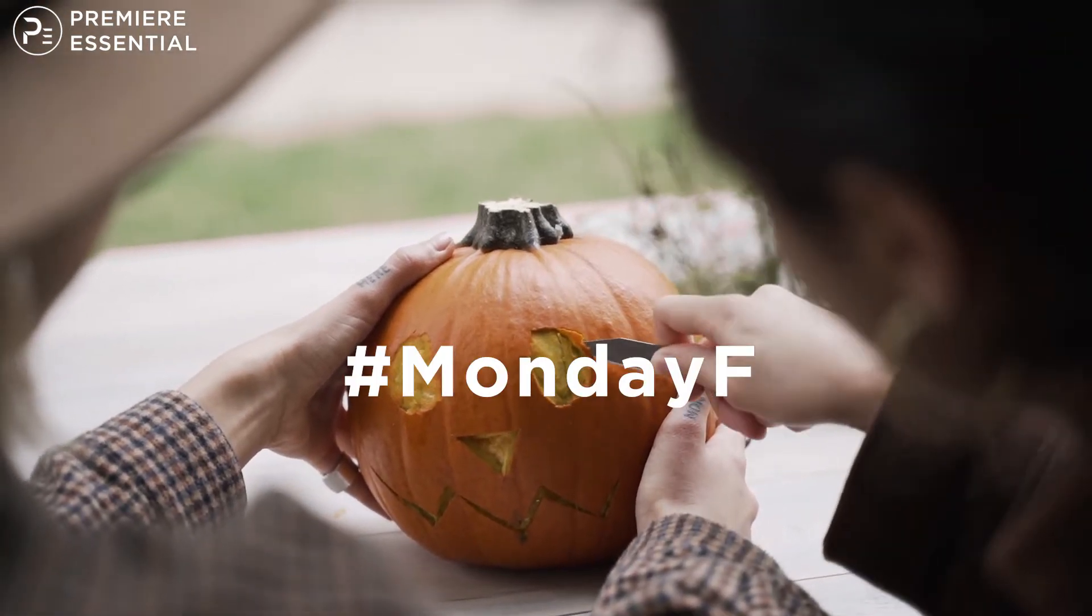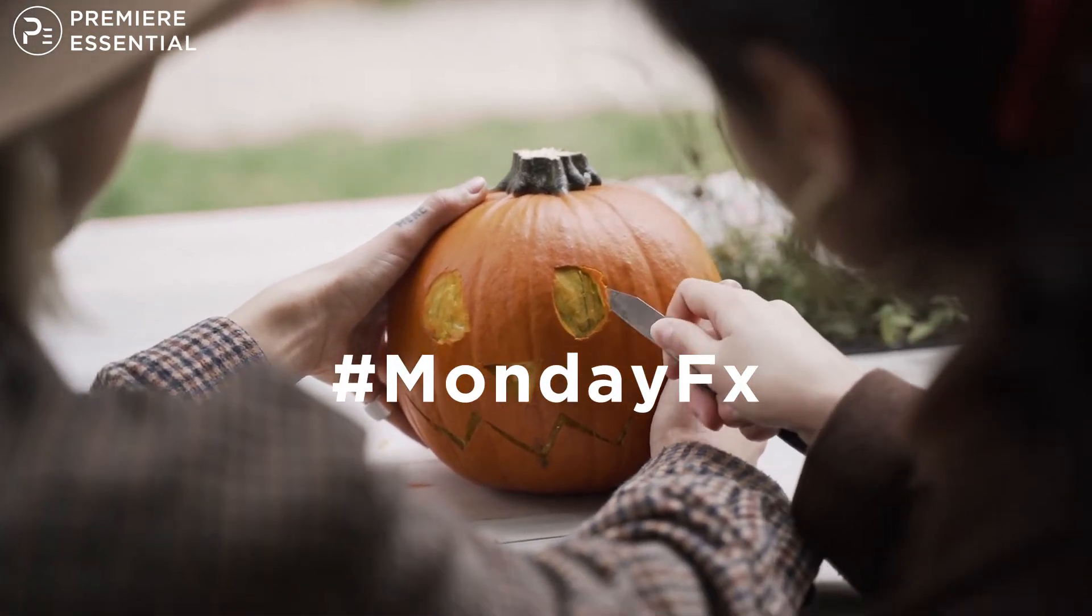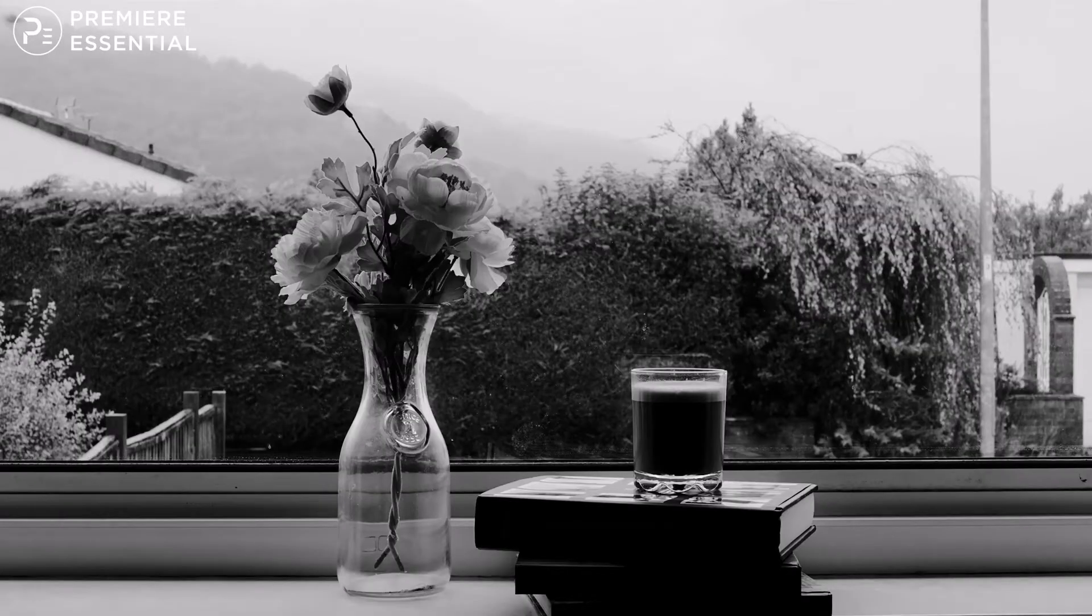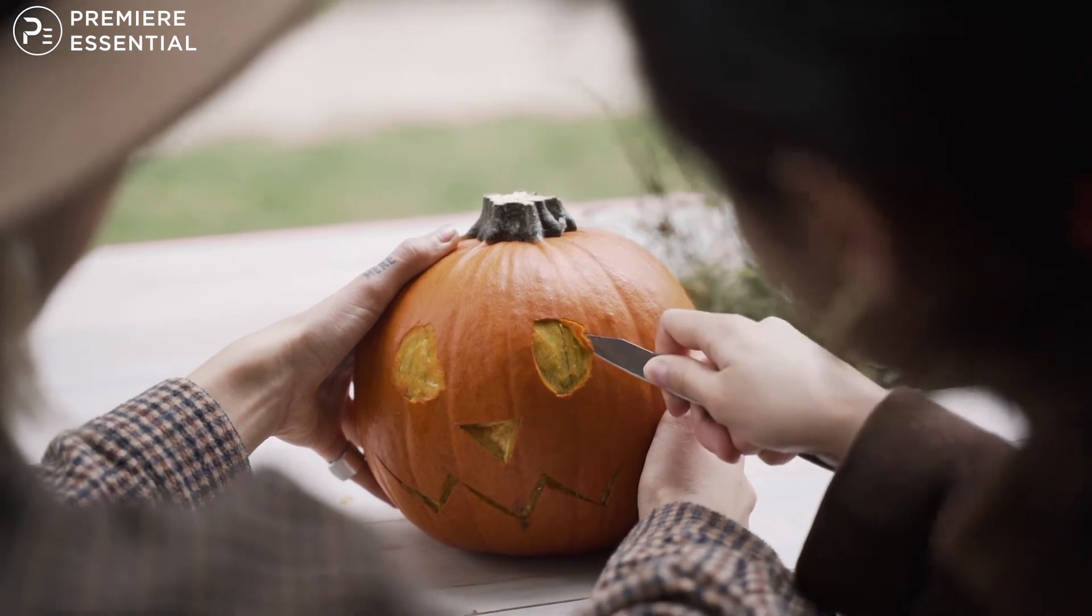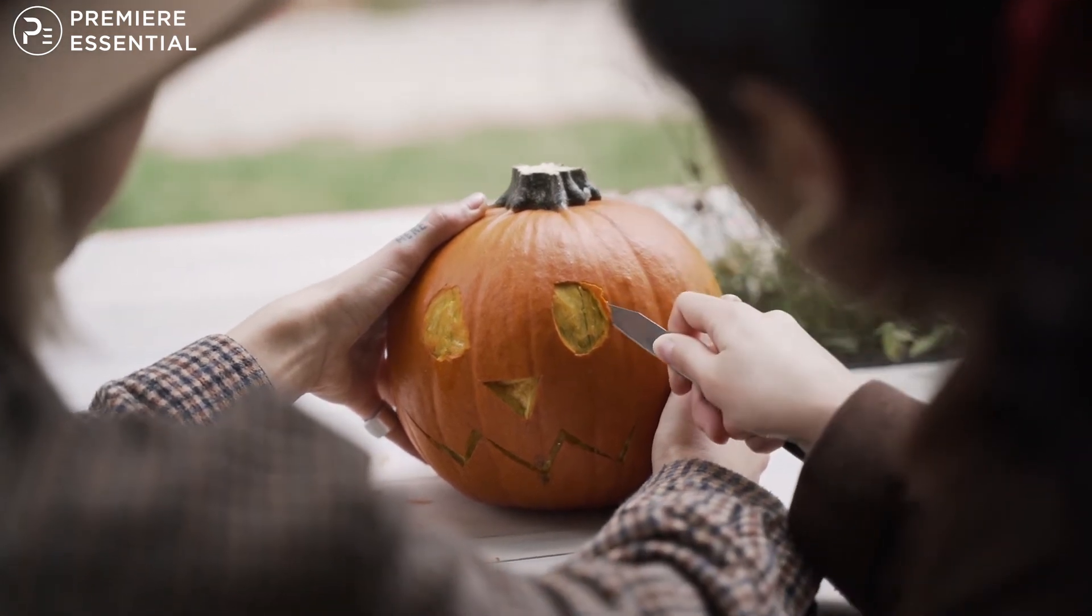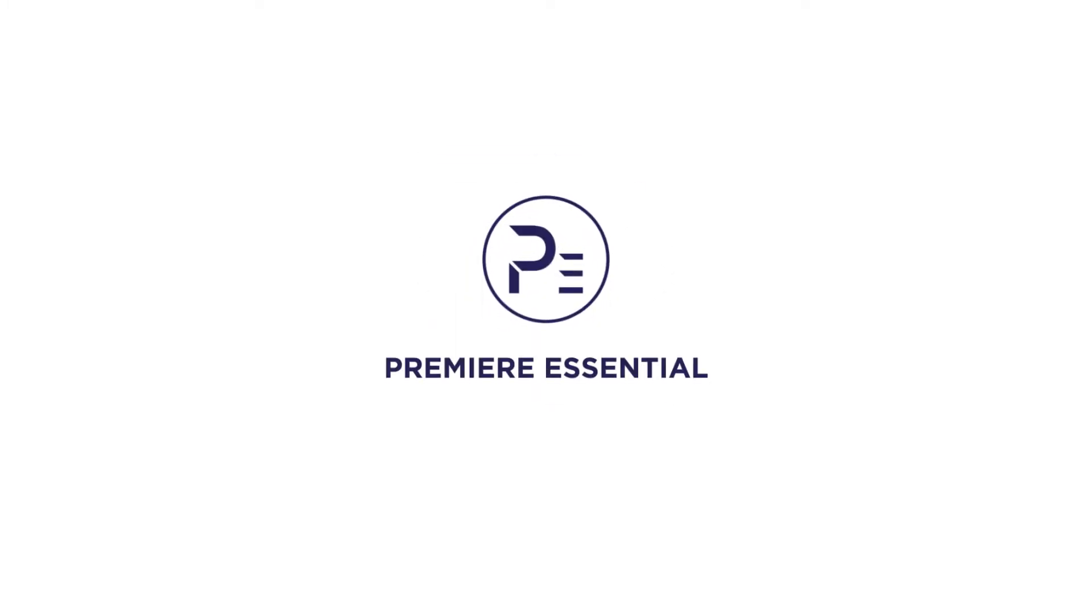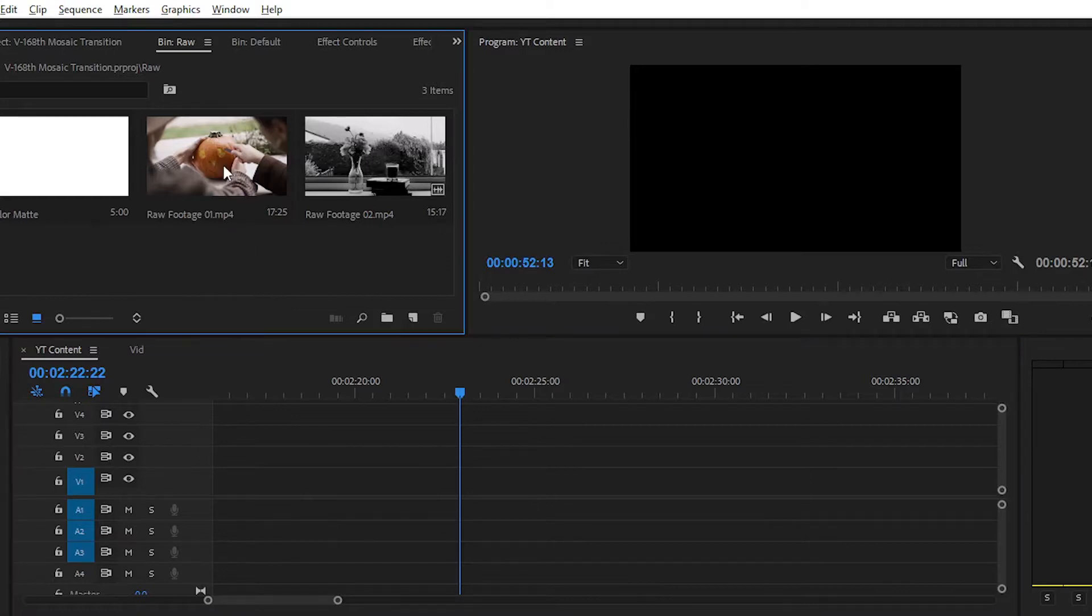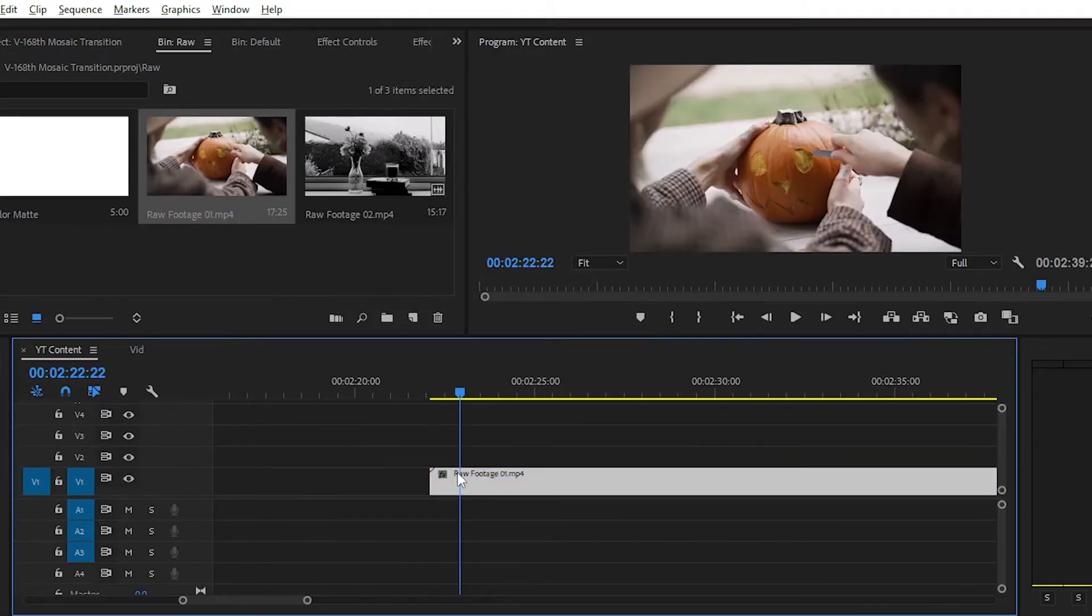Hello guys, welcome back to another episode of Monday FX. In today's video we are going to create a mosaic transition effect in Premiere Pro. So let's get started. First, you have to import media into Premiere Pro timeline.